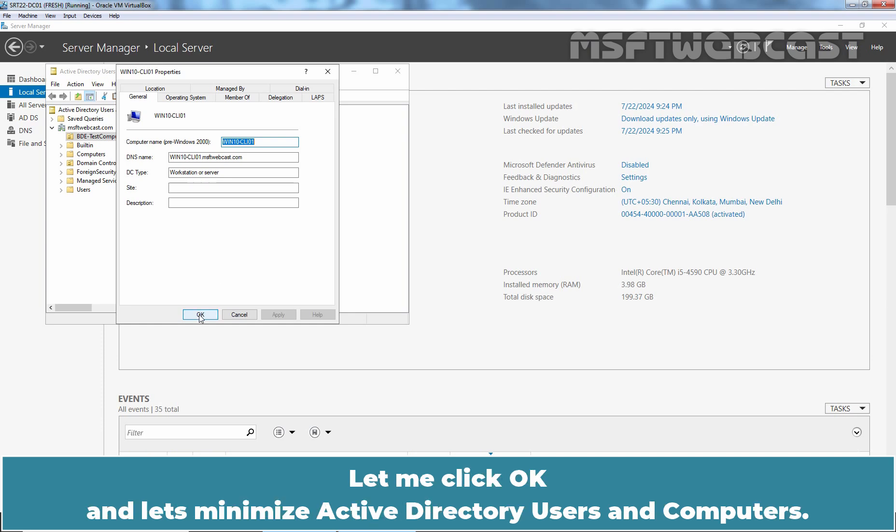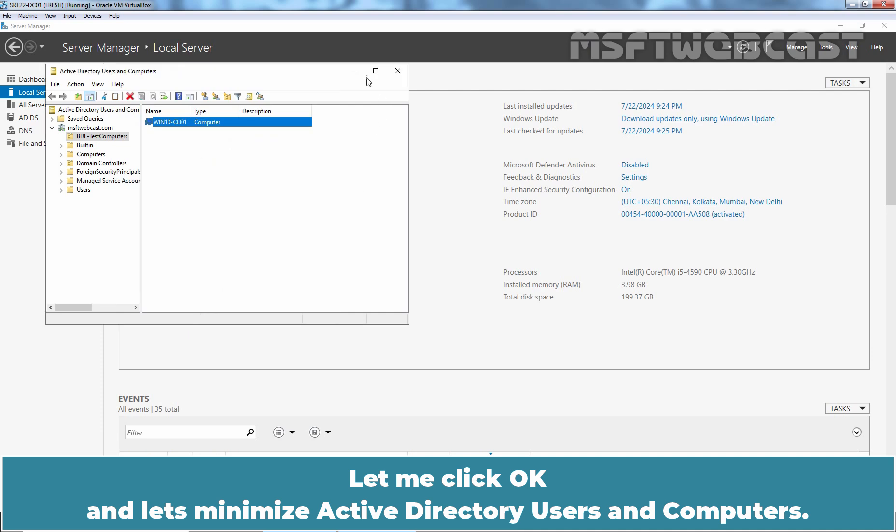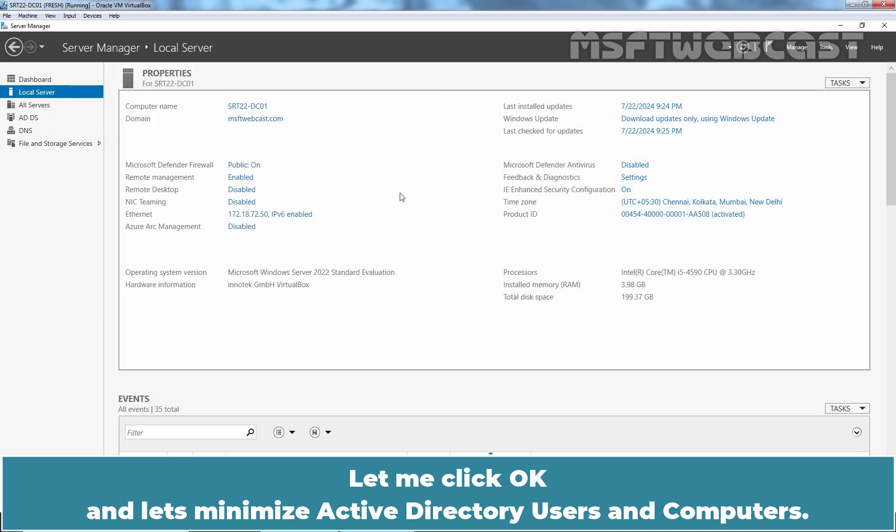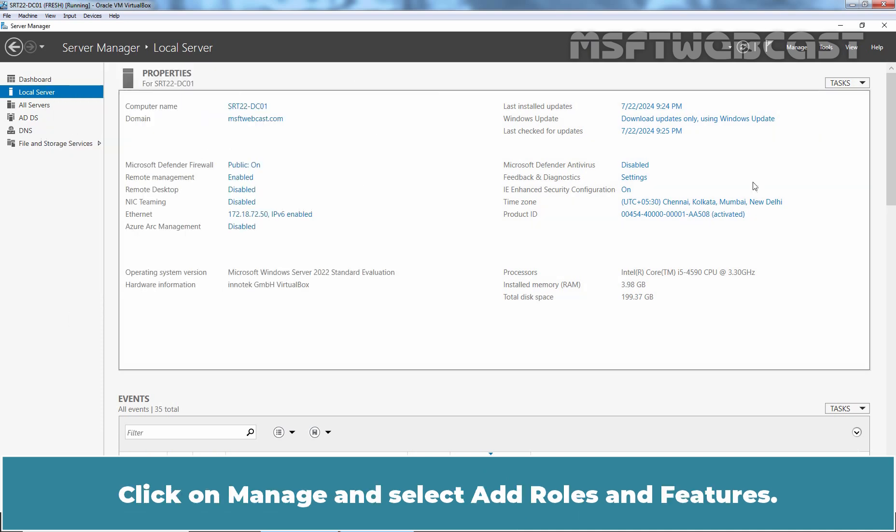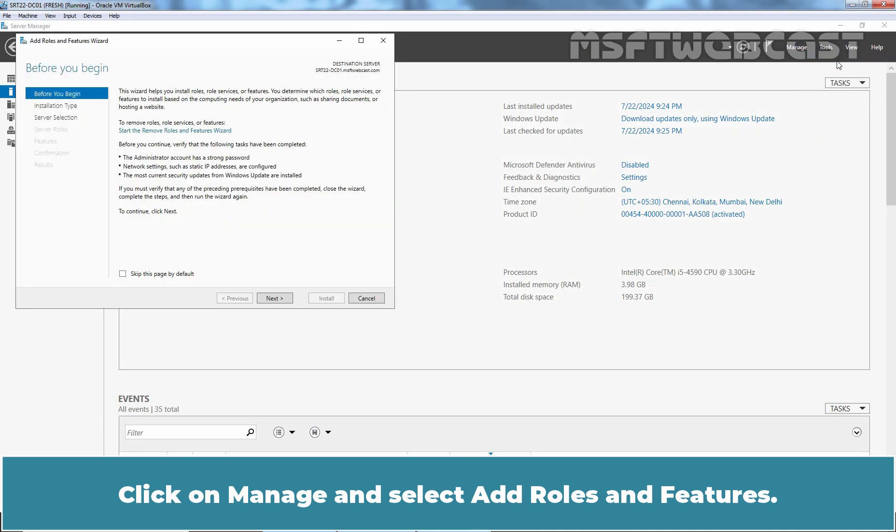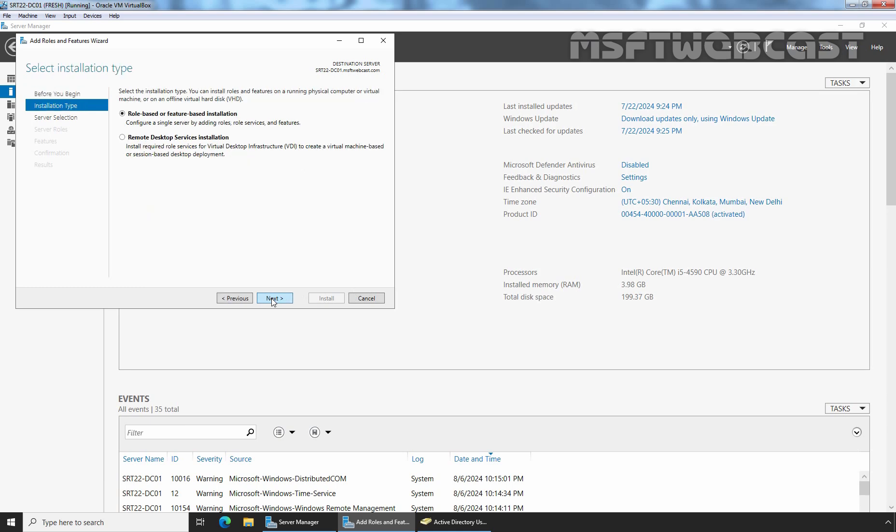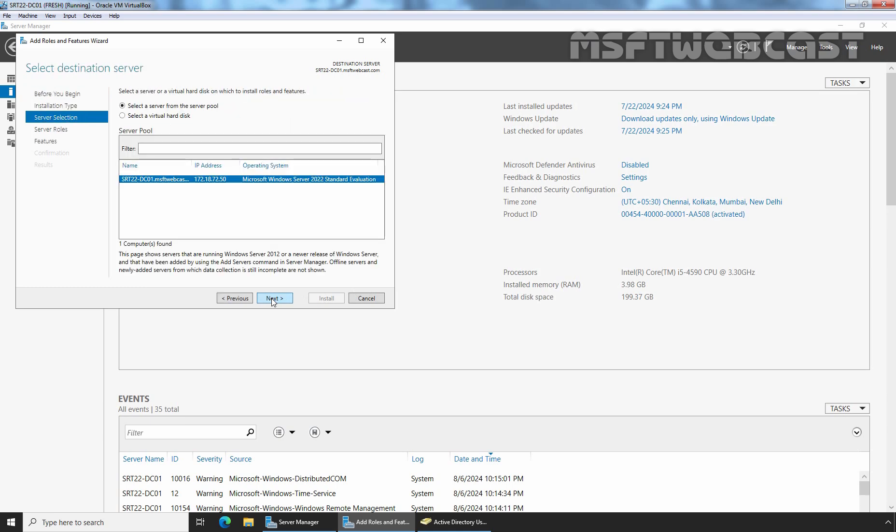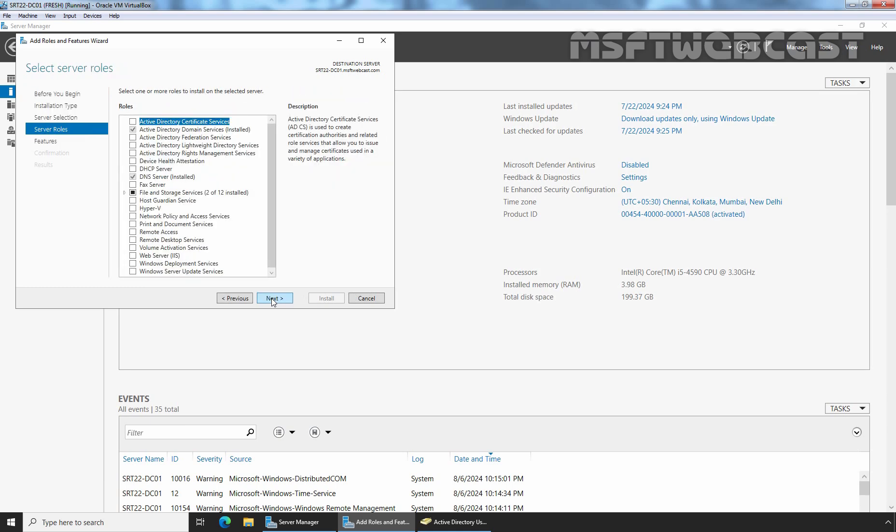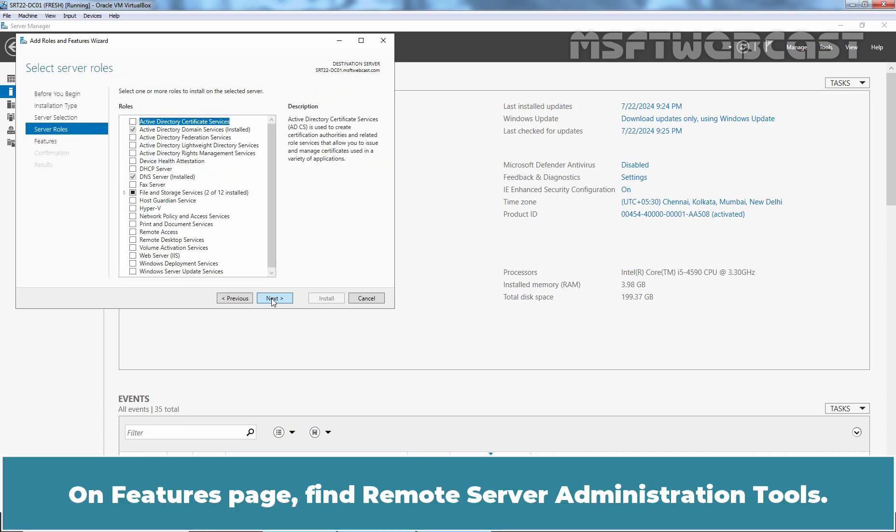Let me click OK. Let's minimize Active Directory Users and Computers. Click on Manage. Select Add Roles and Features. Click Next. Next again. Next again. Next again. On Features page,